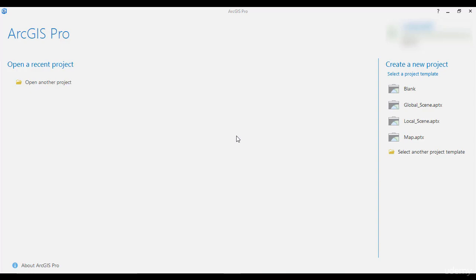In this case, I will use the latest release, which is 1.4 at the moment of the video recording. Once you install ArcGIS Pro, you will have installed Conda, which is a package and environment manager for Python and other languages.